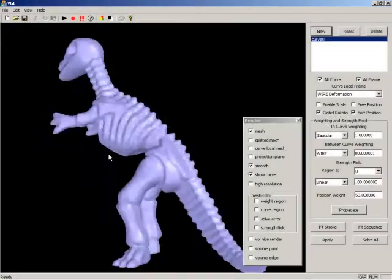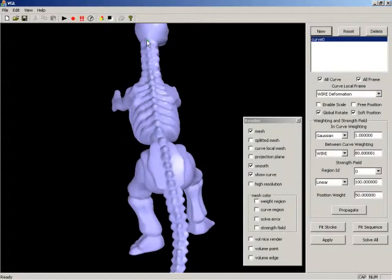A novel application of our system is to transfer the exaggerated deformation of 2D cartoon characters to 3D models. Here we demonstrate how to use a cartoon sequence to deform the dinosaur model.